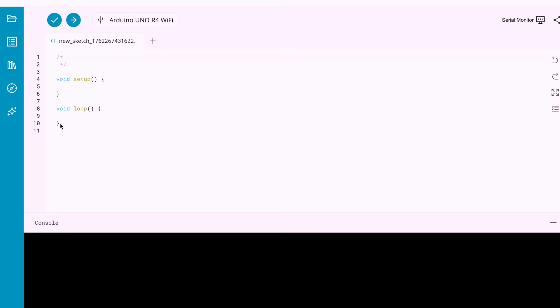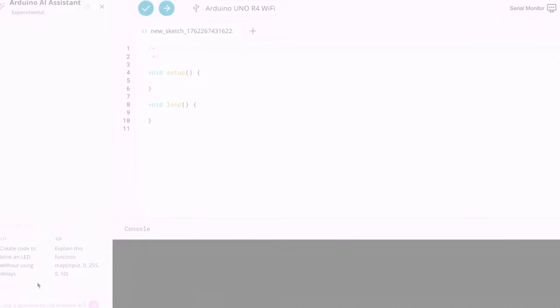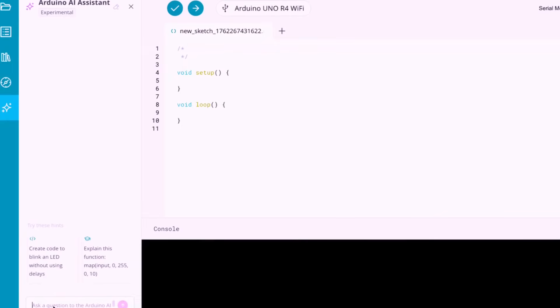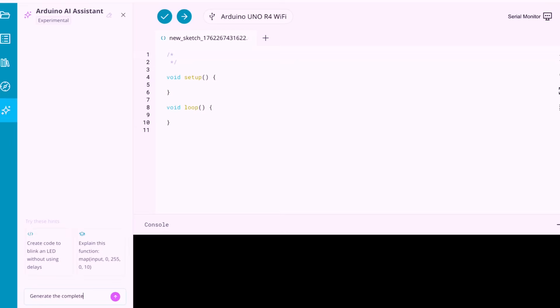On the left sidebar, you'll see the icon for the AI agent. Click on it, and now, the magic starts. You just need to give it a prompt, and it will generate the code for you. Here's the prompt: Generate the complete code to blink the default LED on the Arduino R4 board every 5 seconds.